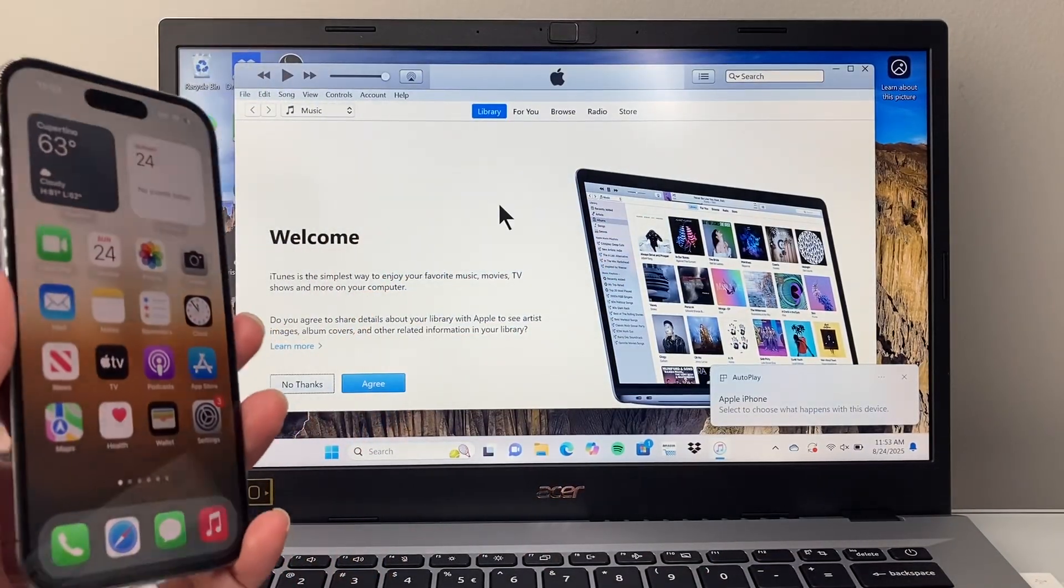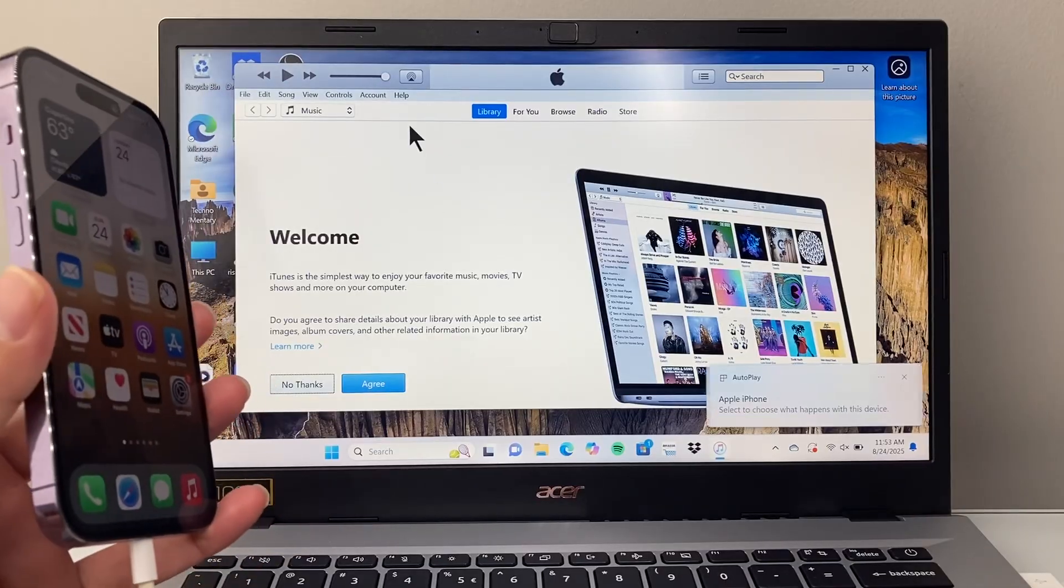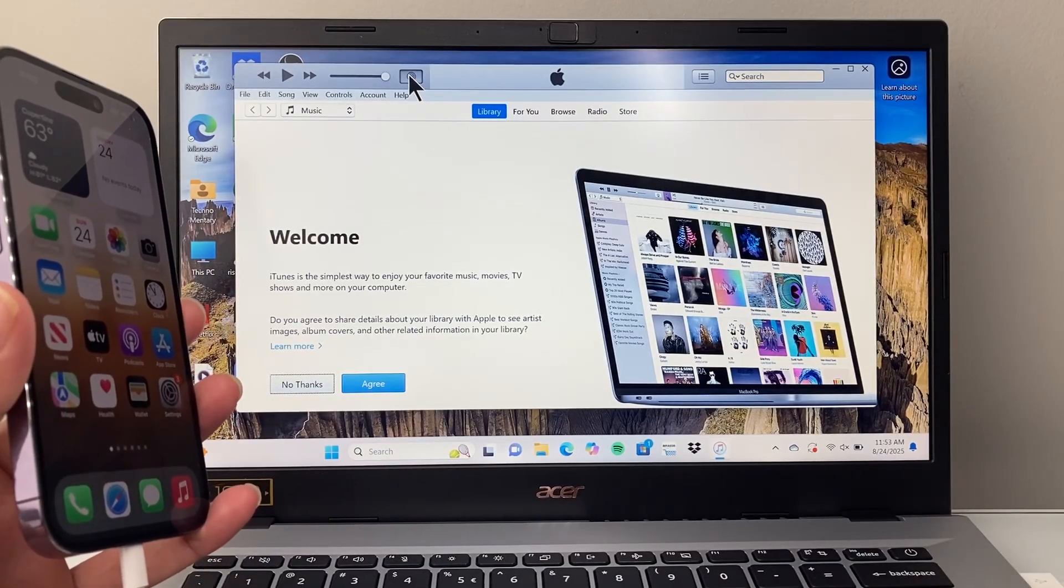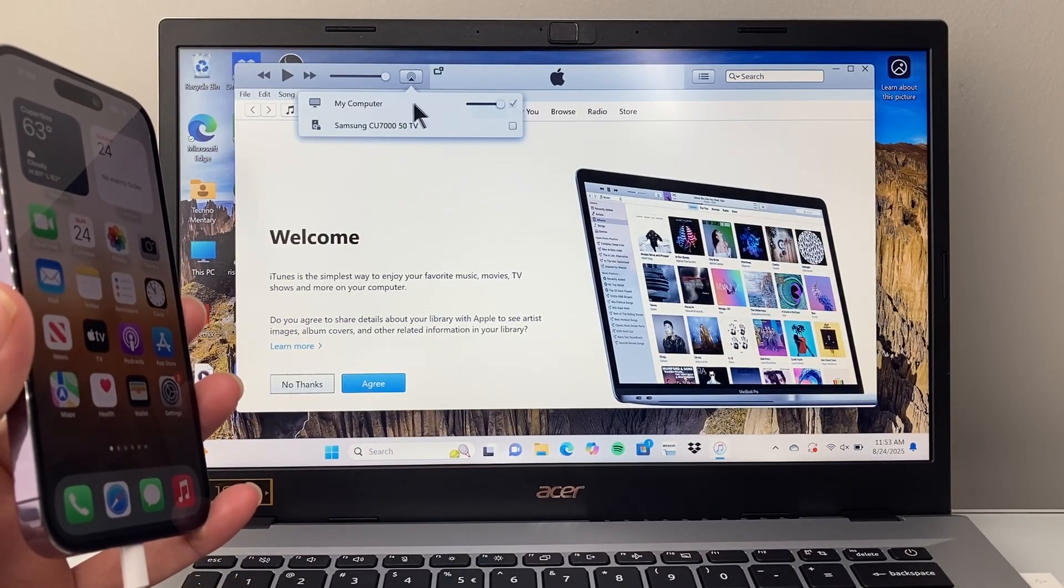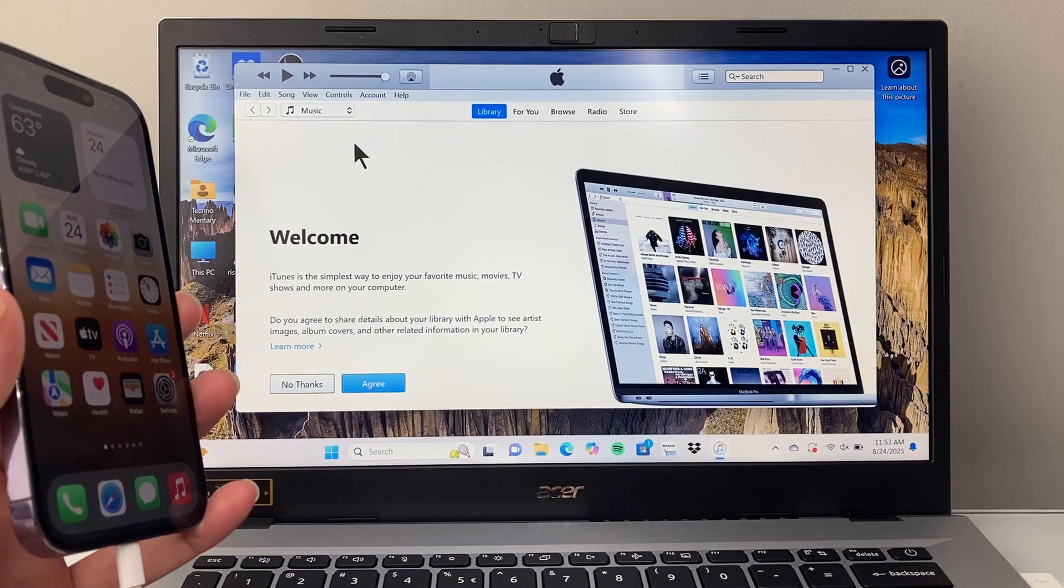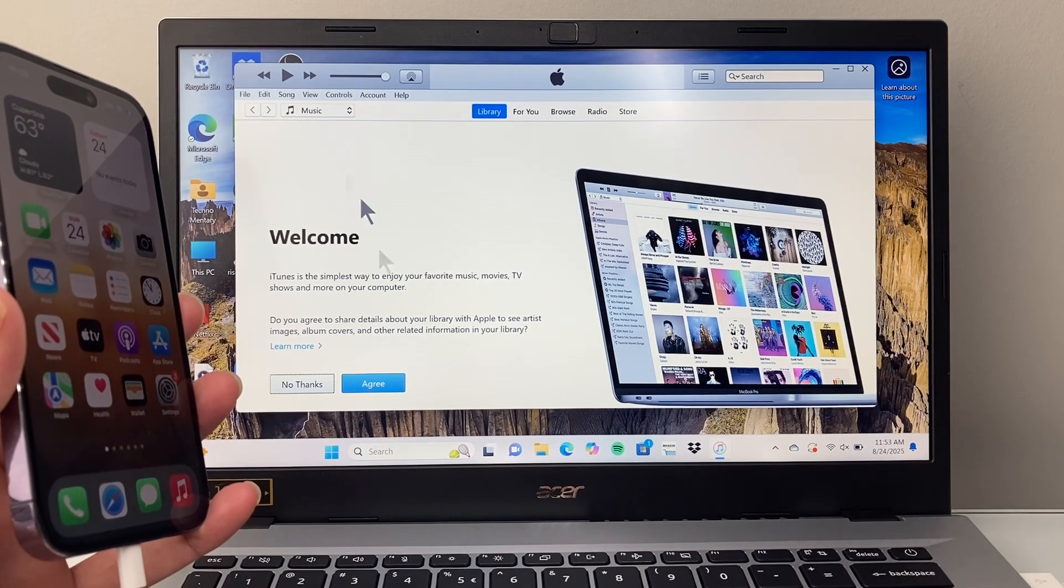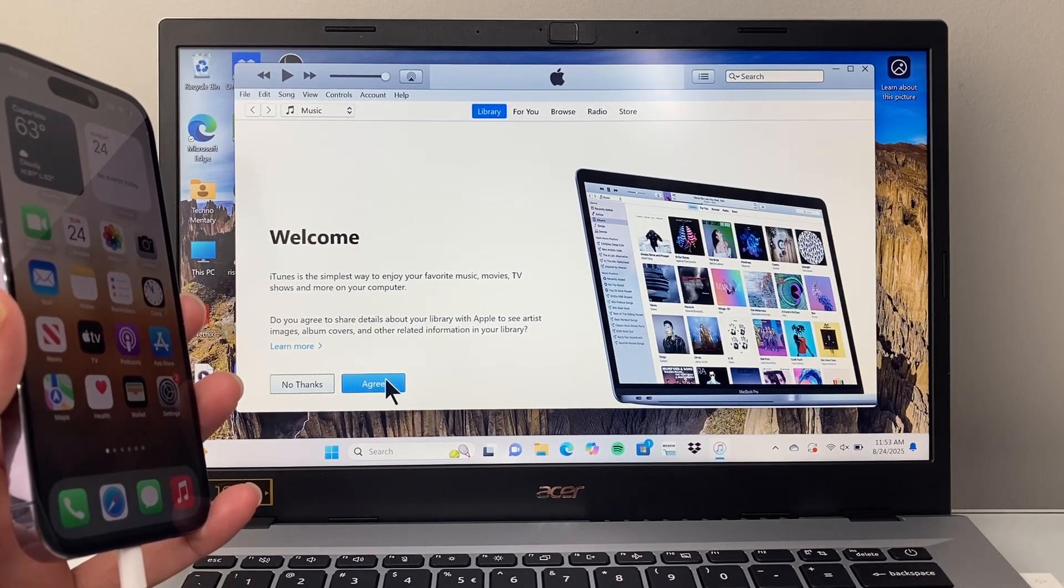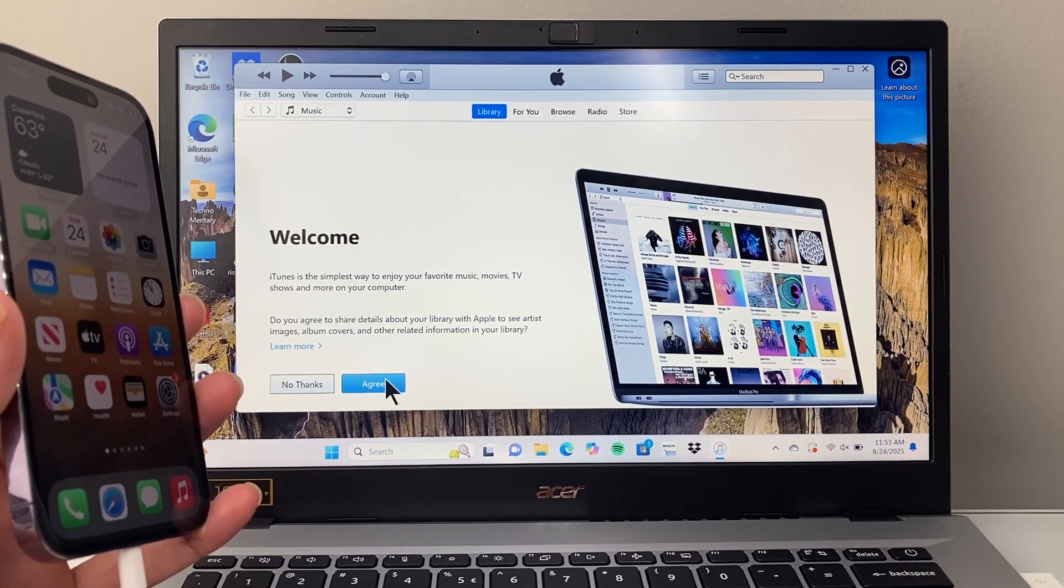And now what we have done is connected our iPhone here. We can see up top here we have our connection. So we're going to go ahead so we can agree here just real quick.